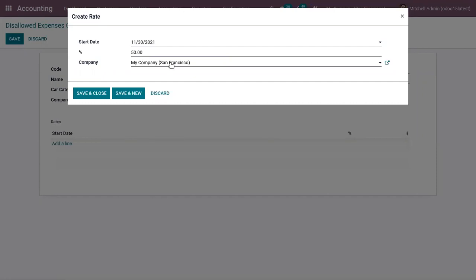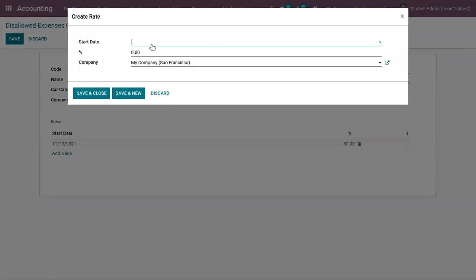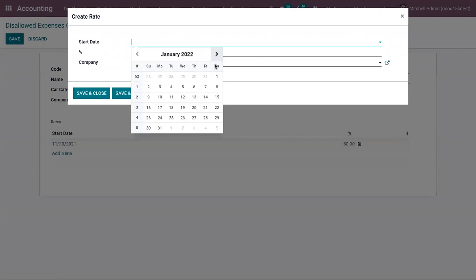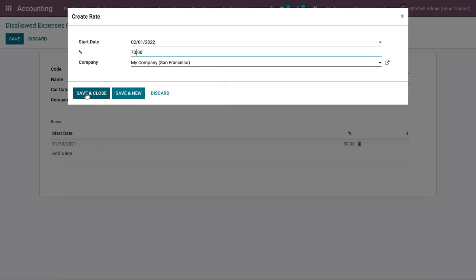Multiple rates can be created this way, so for future entries different rates can be given. For example, from February 1st onwards the disallowed amount percentage can be 70%. In this way you can set how much percentage of the amount should be disallowed for the expenses under this category.